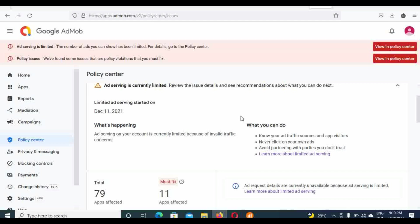And they are just telling me that, as you know, your ad traffic source, ad visitors, never click on your own ads. I have a partner with parties you don't trust. I try not to blame on my ads, but I don't know why I got to place on ad limits.